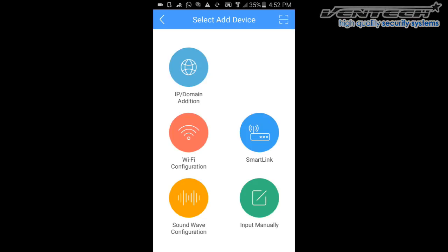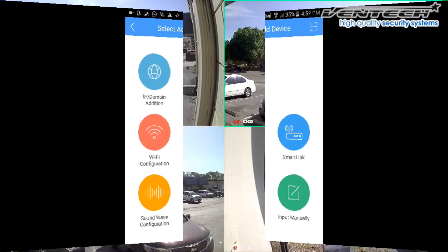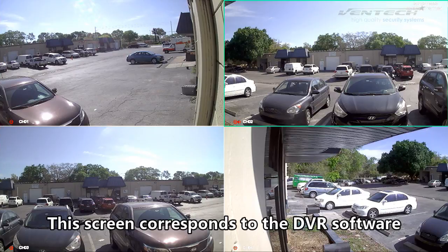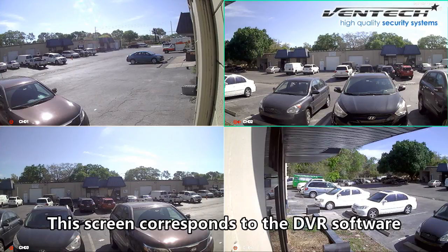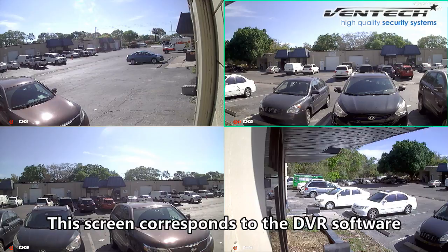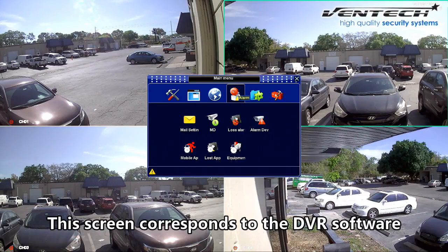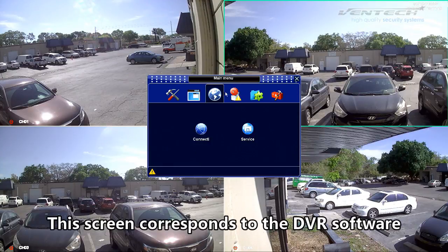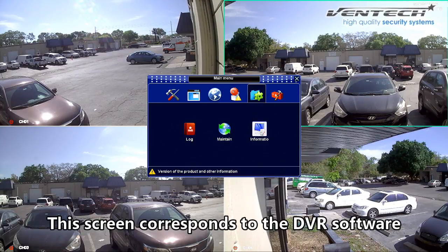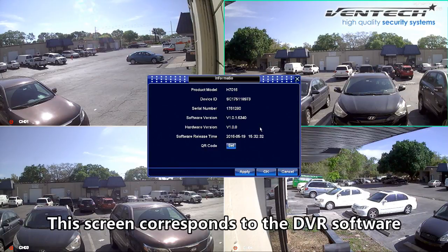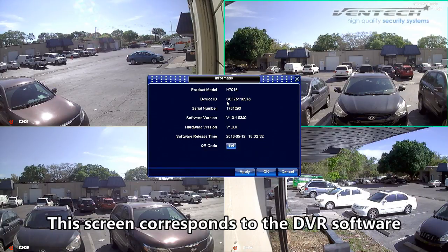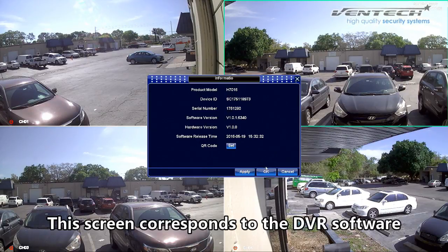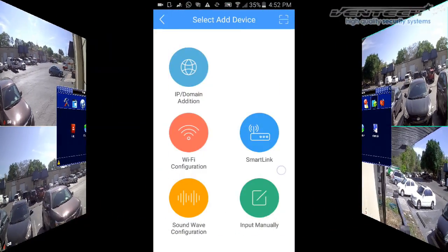Now I'm going to input manually the ID of the DVR. The ID number is normally where the info icon is. Please right-click on the main screen of your DVR and select System Setup from the pop-up menu, then find the System submenu and select Information. Here we have the device ID that we are looking for.